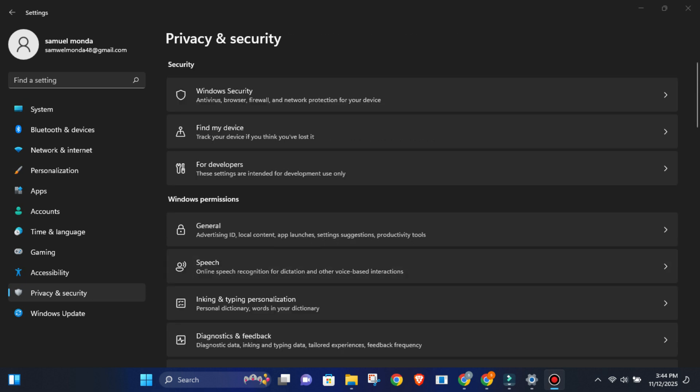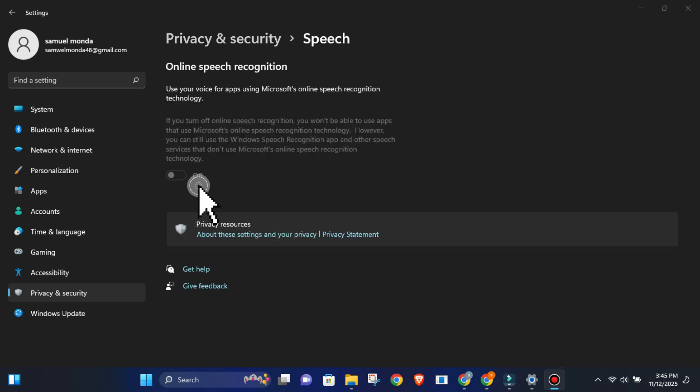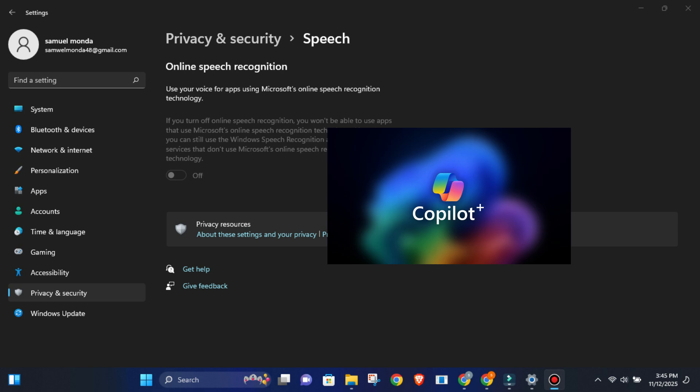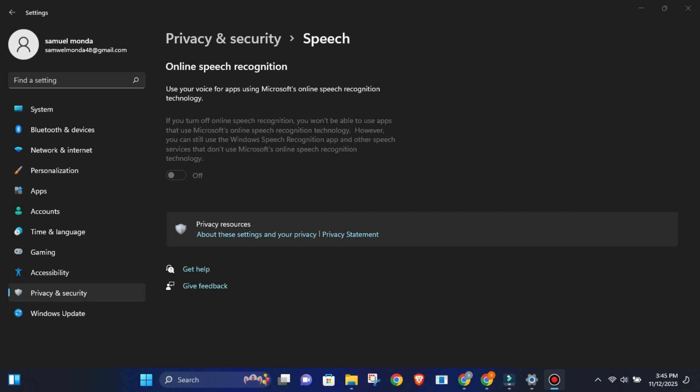Next, under privacy and security, scroll down to speech. Disable online speech recognition. This stops Windows from sending your voice data to Microsoft's cloud servers. If you use Copilot's voice features or dictation, this will still work locally.